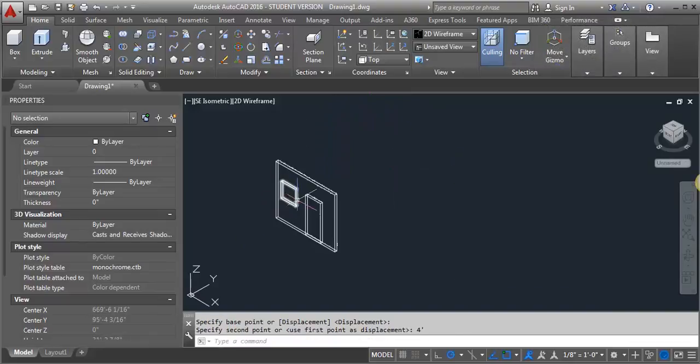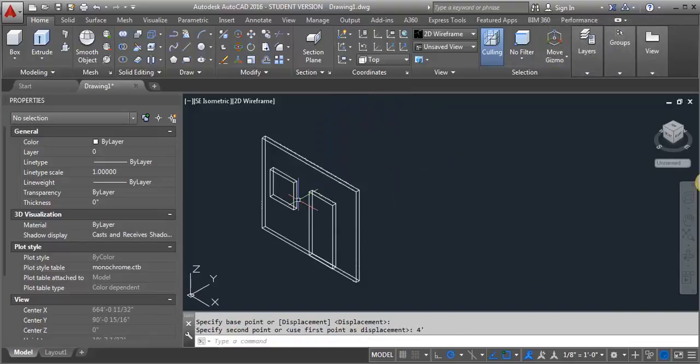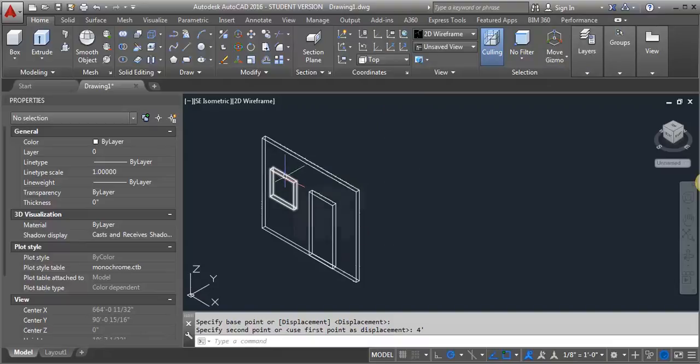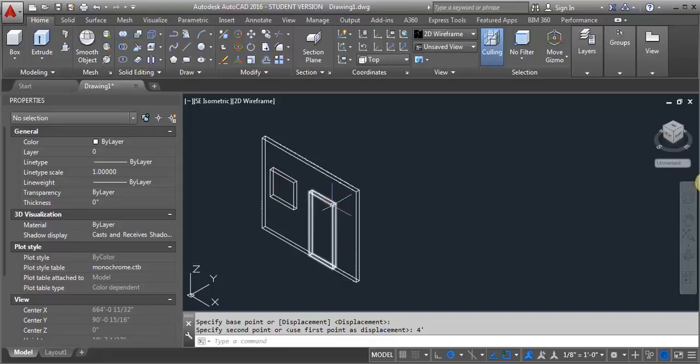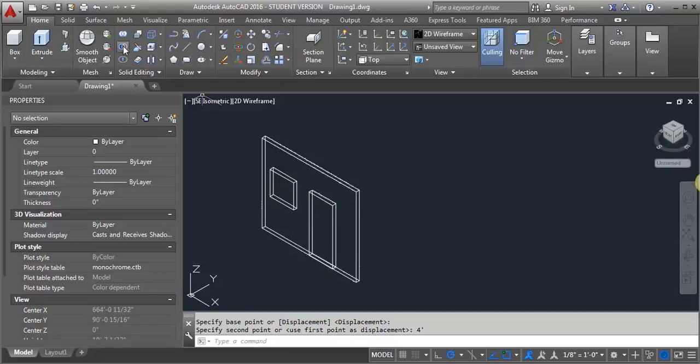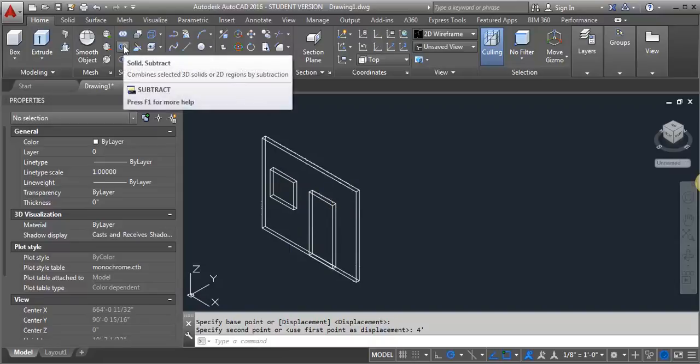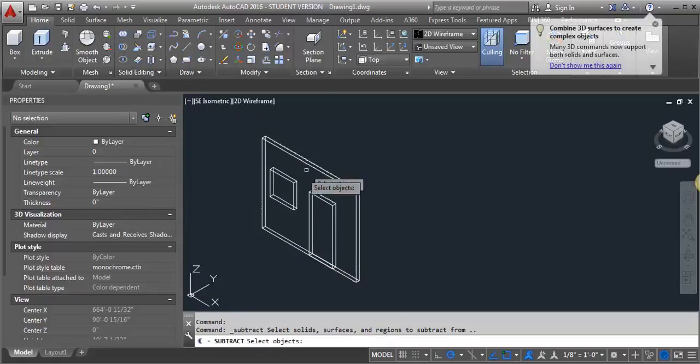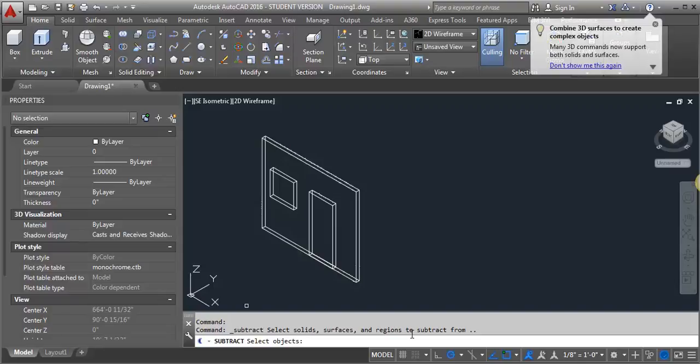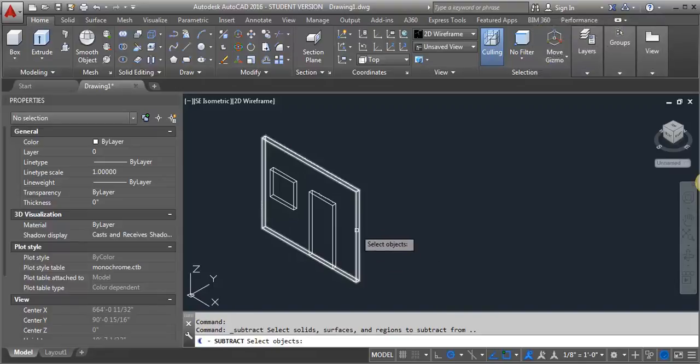So what I'm going to do now is I'm going to create a subtraction using these extrusions that I've created. So I'm going to come over here to my solid editing. And I'm going to select subtract. And the first thing it's asking for is the solid that I'm going to subtract from. So that's going to be my wall. I'll select my wall.